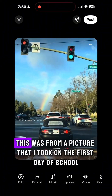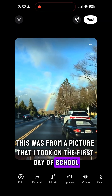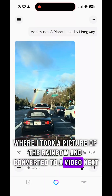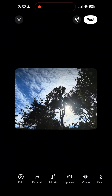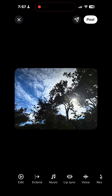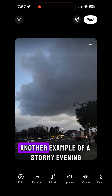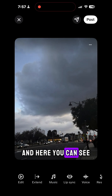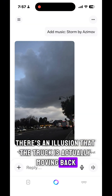These are some examples. This was from a picture I took on the first day of school where I took a picture of the rainbow and converted it to a video. Next I took a picture of the clear blue sky on one of my walks and this is what was the outcome. You can also embed it with a lot of music. Another example of a stormy evening — and here if you see, there's a hallucination where the truck is actually moving backwards.